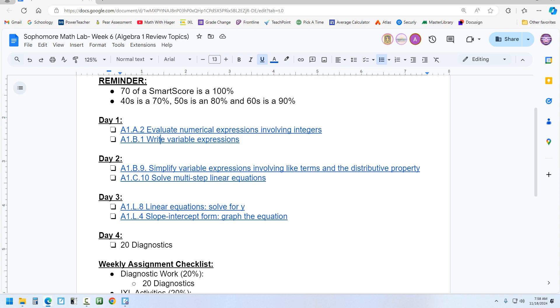I'm just going to go through a few examples of how to do each one of these IXLs. That way, if you get stuck on them, you'll have something you can look back at. But you can also ask me while you're doing the IXLs.